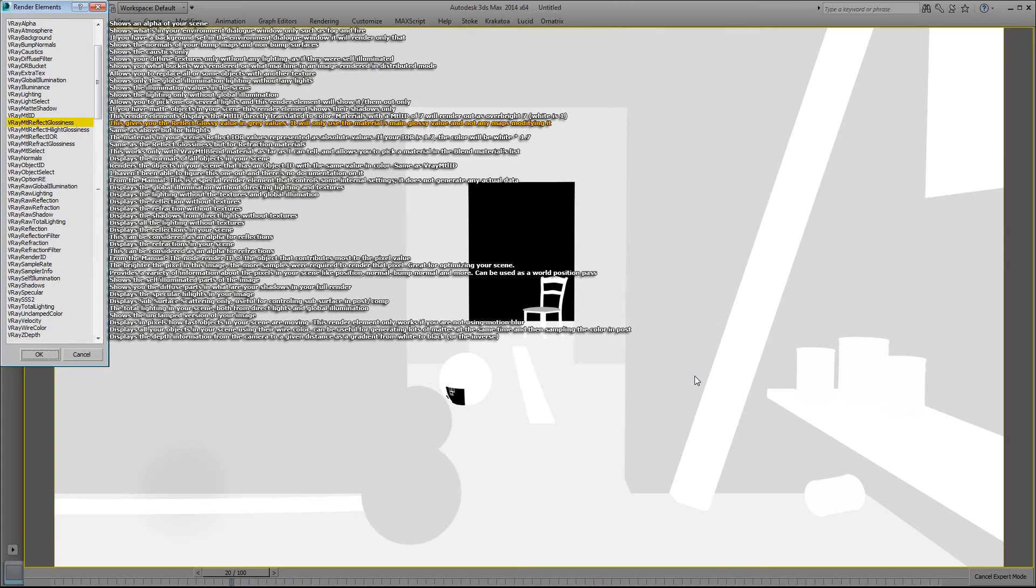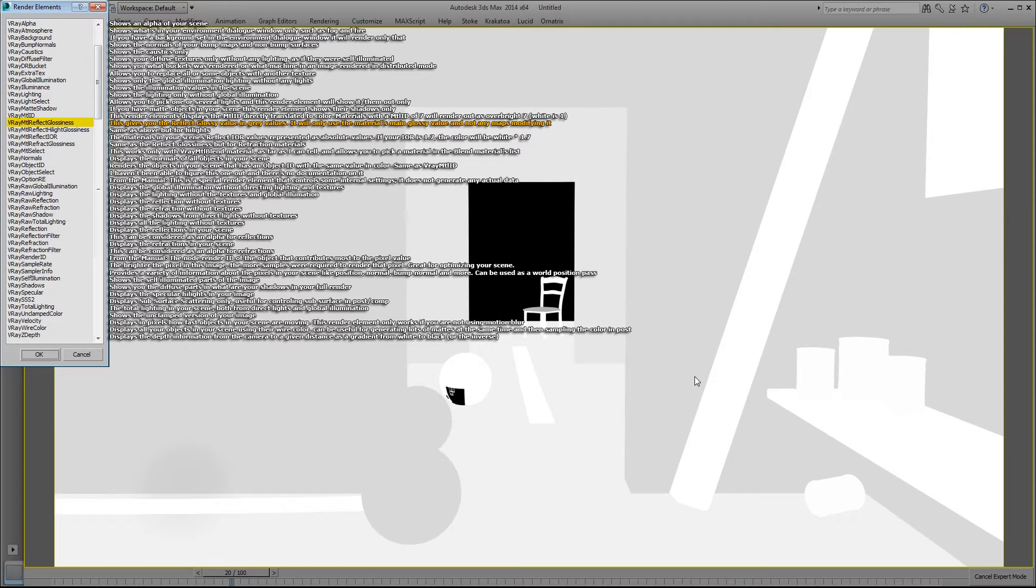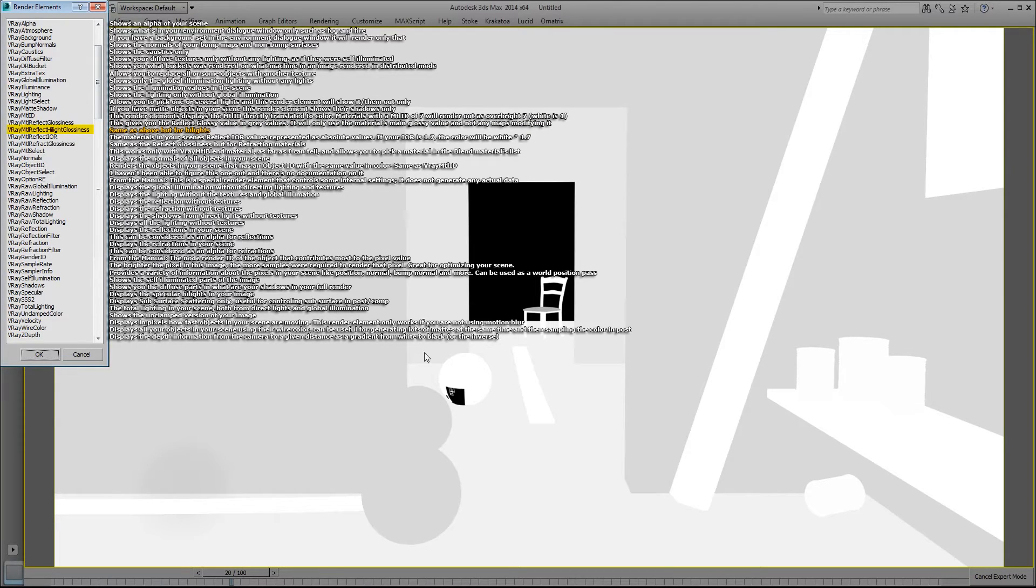The material reflect glossiness pass gives you the reflect glossy value in gray values. It will only use the material's main glossy value and not any maps modifying it, so that's important to keep in mind. The highlight glossiness shows the highlights, so it's basically the same thing in my scene.